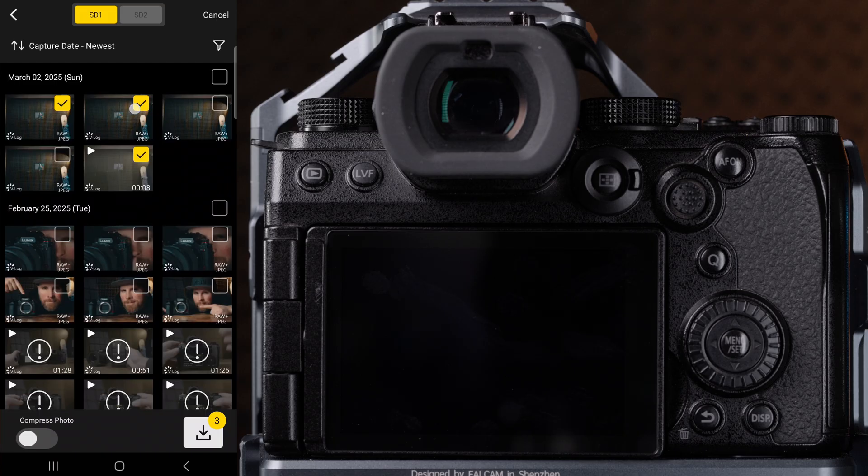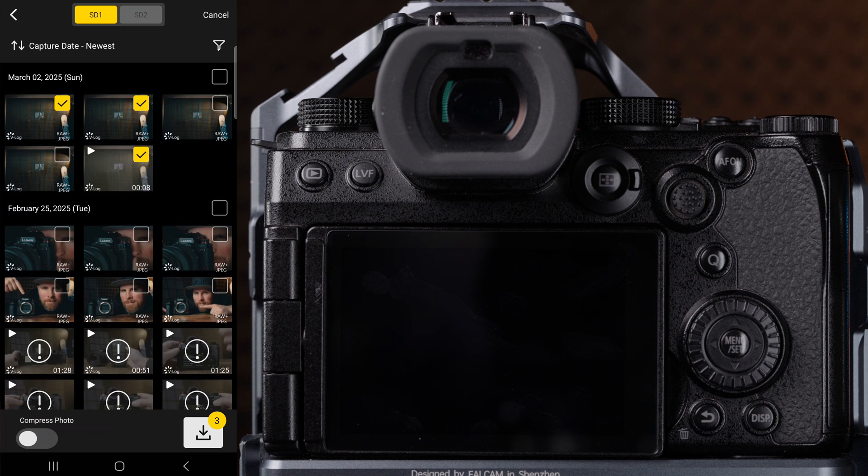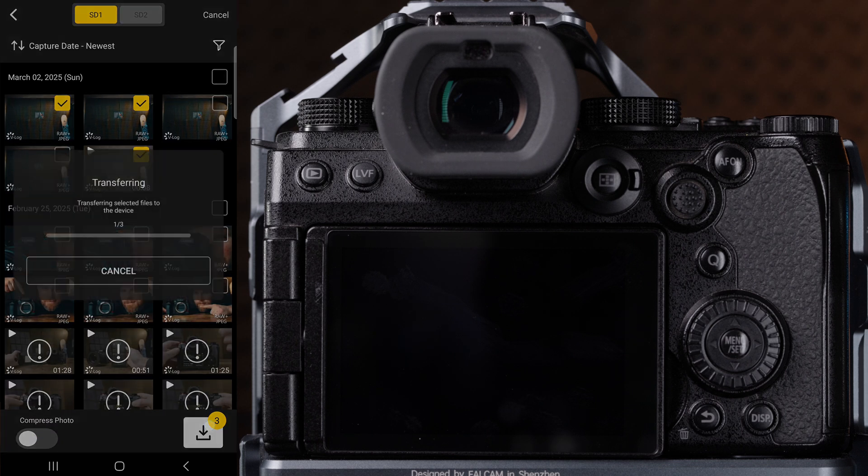Let's go ahead and choose a video file and a photo file to transfer. You will have the option to compress the photo as well on the download. Click the download option in the bottom right corner and the files will transfer.